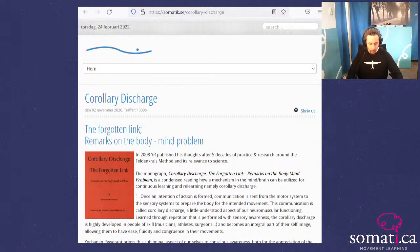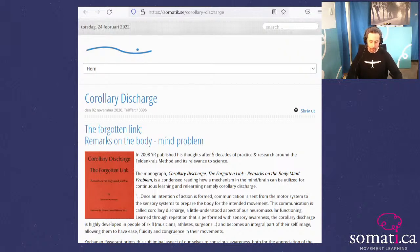Tuber intended to give these notions the broadest possible meaning, so much so that the presence or absence of a corollary discharge would serve as a physiological marker of whether a movement was voluntary or involuntary — self-produced or reflex.